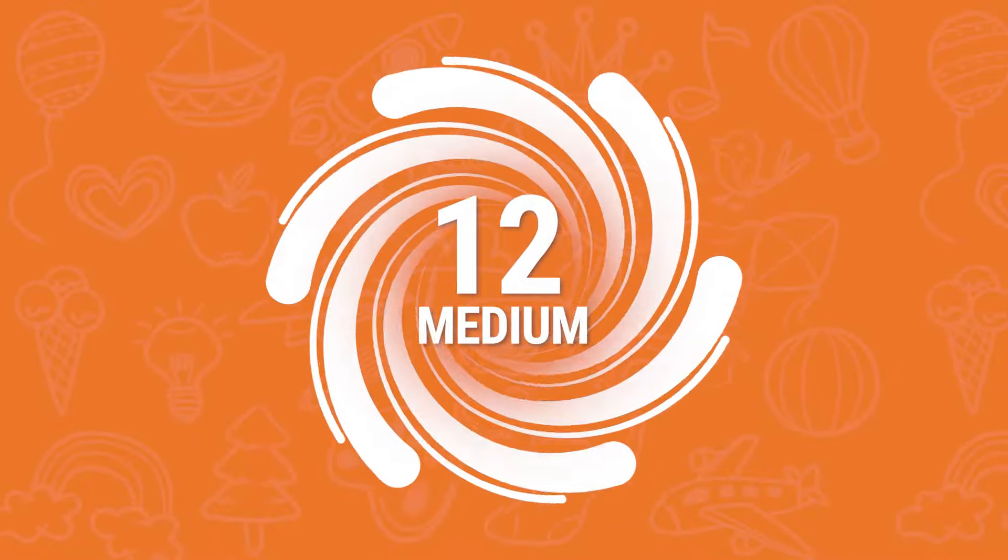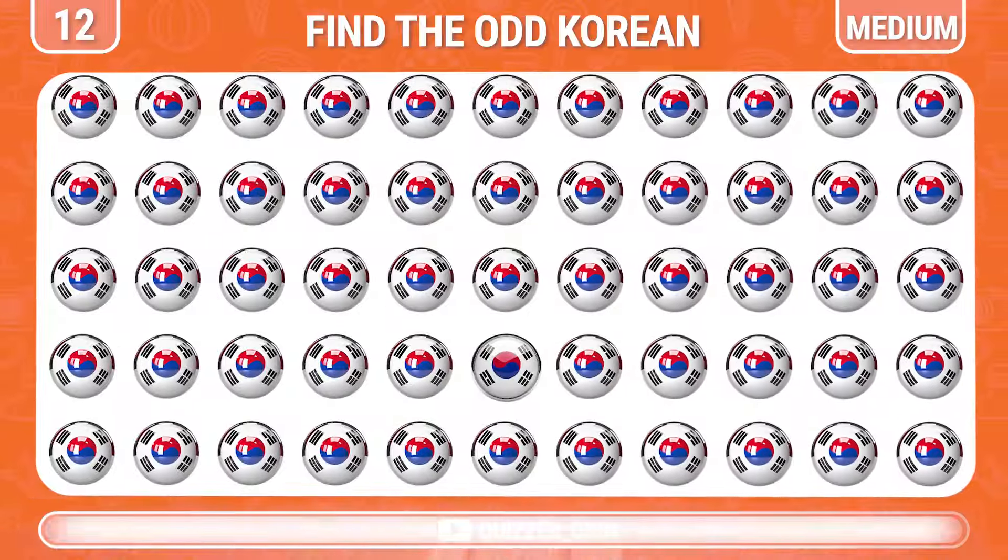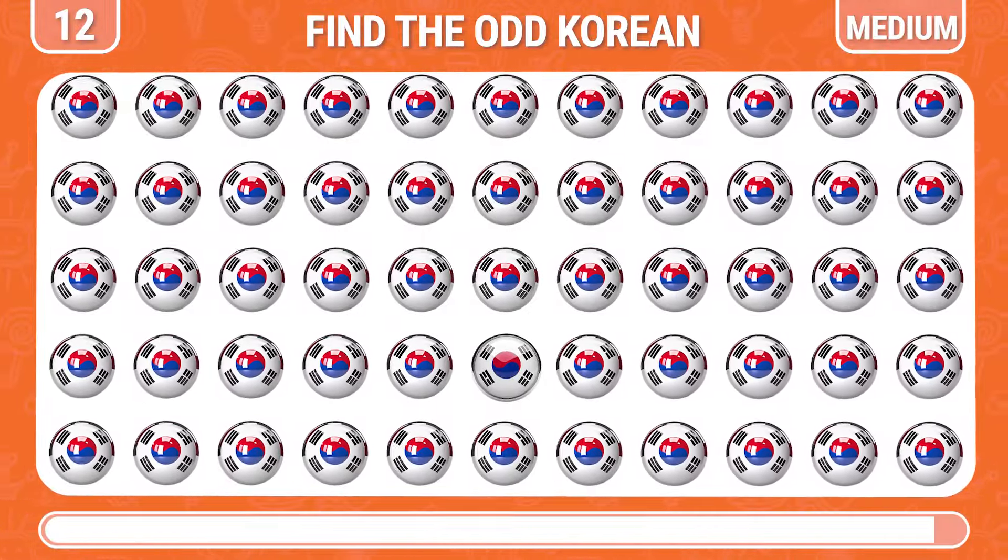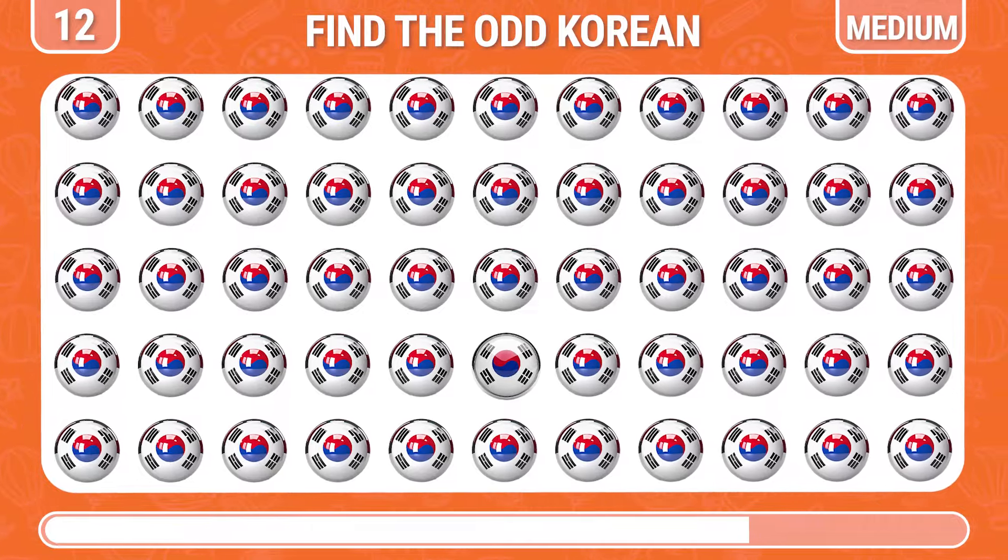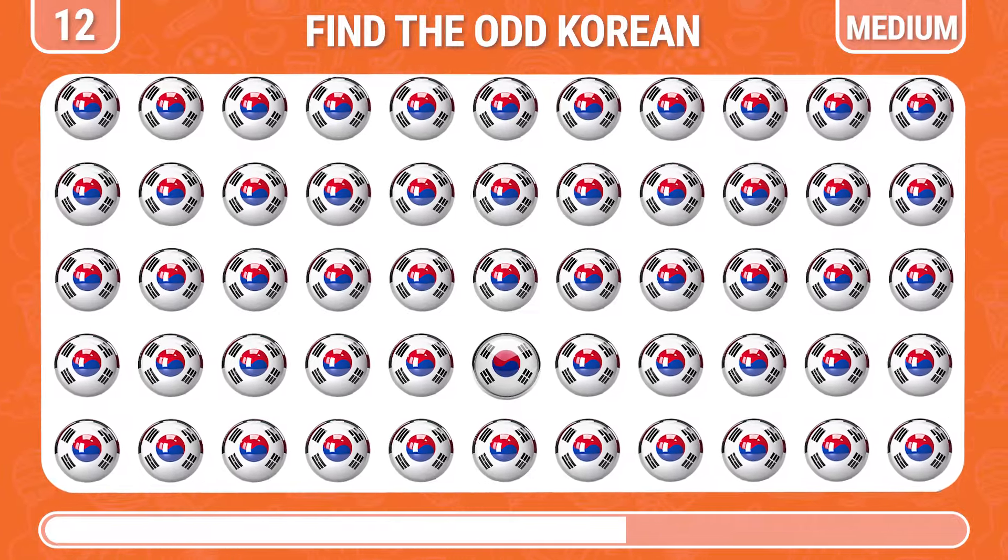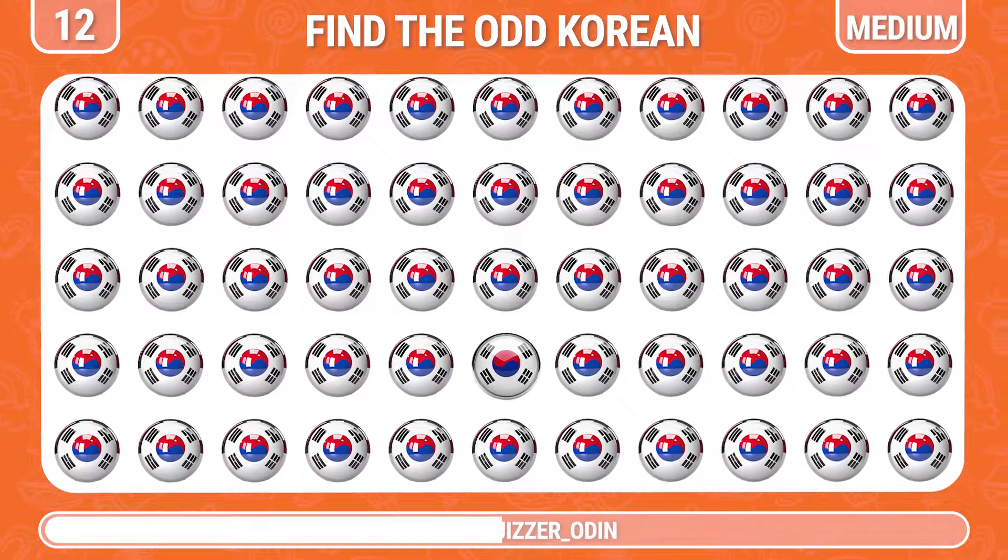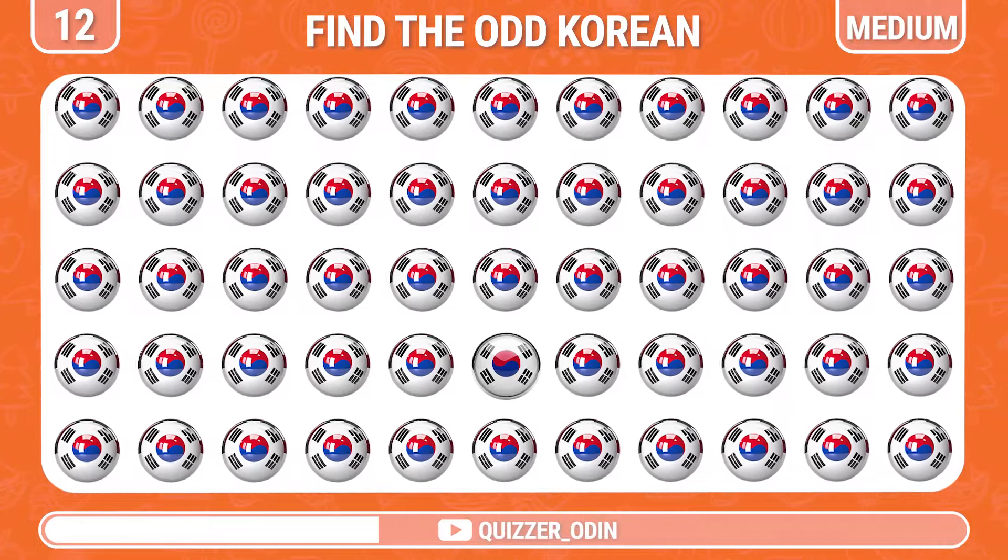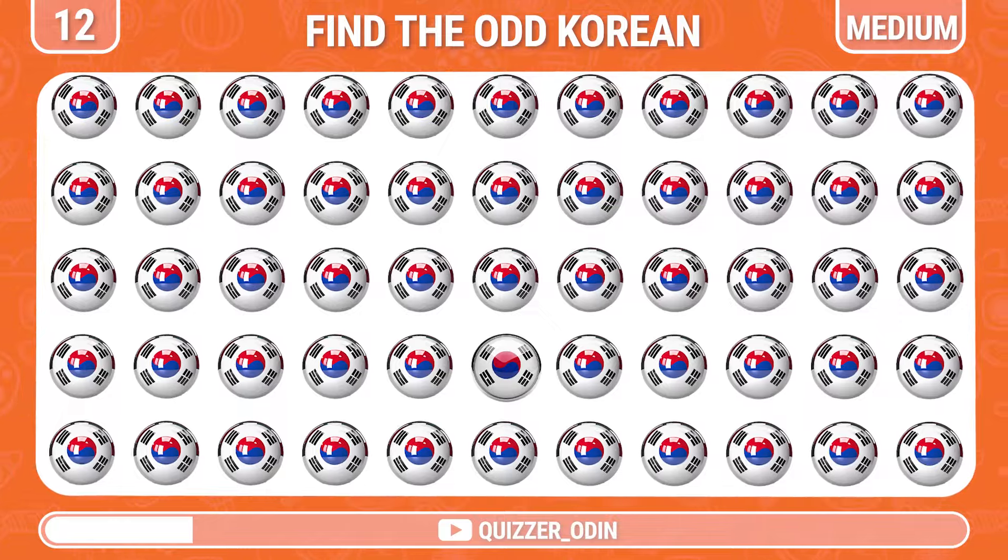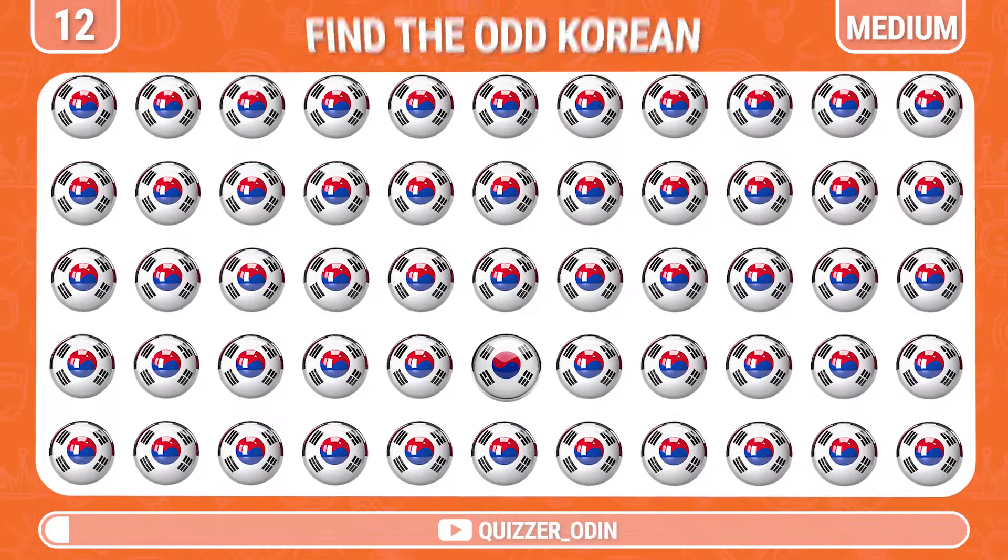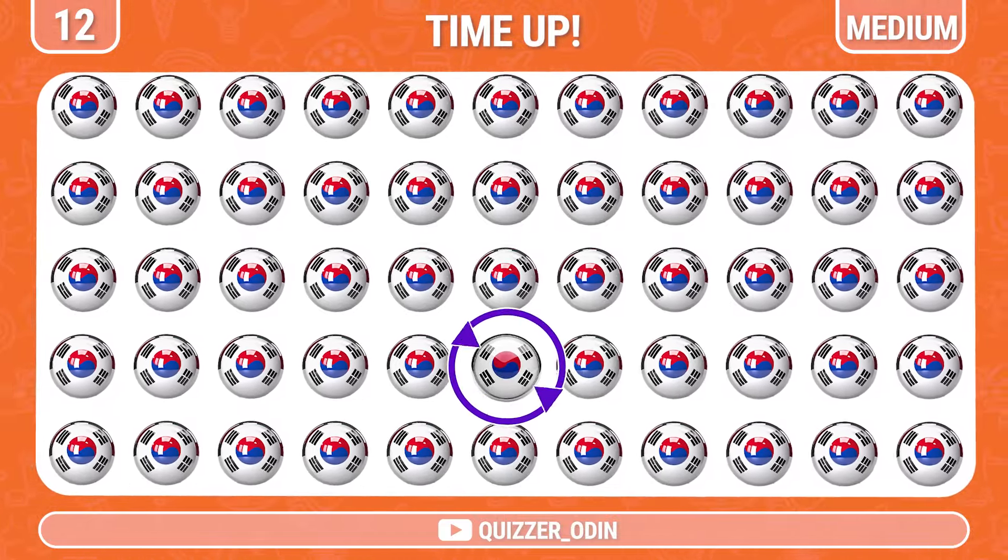Round 12. Next, find the flag of the different country of Korea. It's right here, it's awesome.